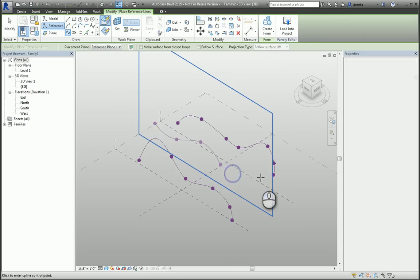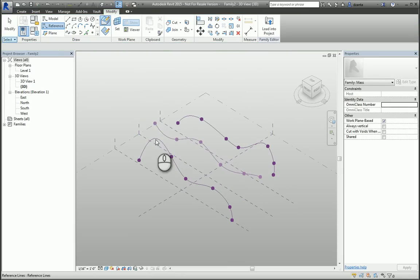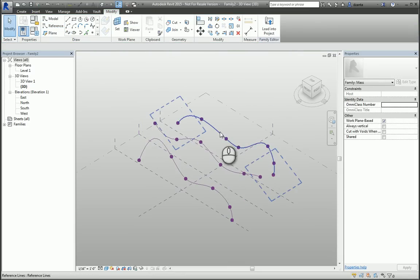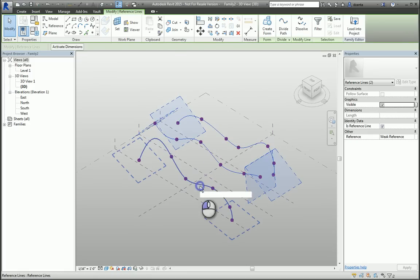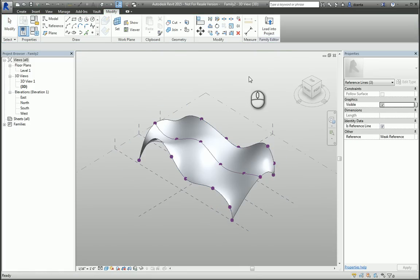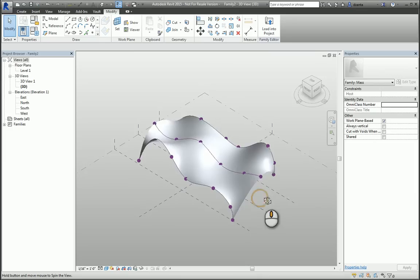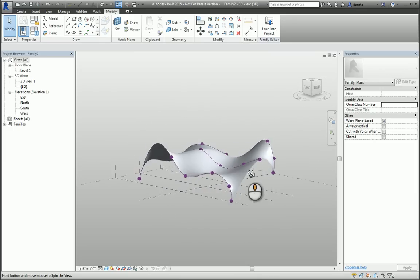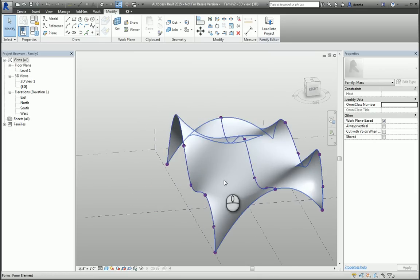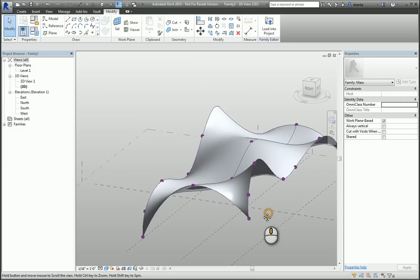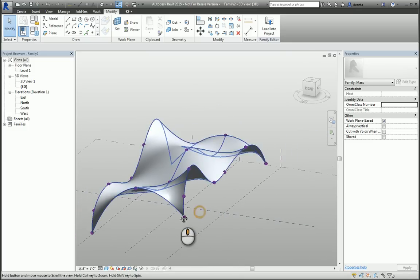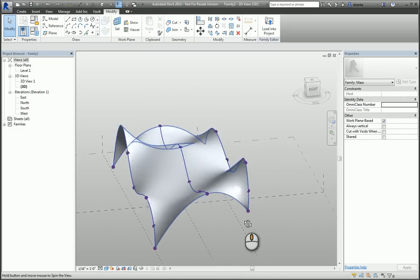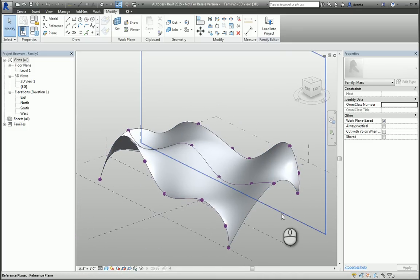Now, if I go through the process of selecting each one of these splines that I have created and use the Create Form button, it will start to build my shape based upon the skeletal structure that I have chosen. This is the beauty of the Create Form button command because you're not limited to saying this is going to be an extrusion or a sweep. In this example, it has to be something other than those.